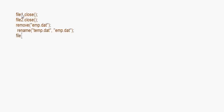Now again we open the file: file1.open('emp.dat') in input mode. This reopens the updated emp.dat file so we can read and display the remaining records.